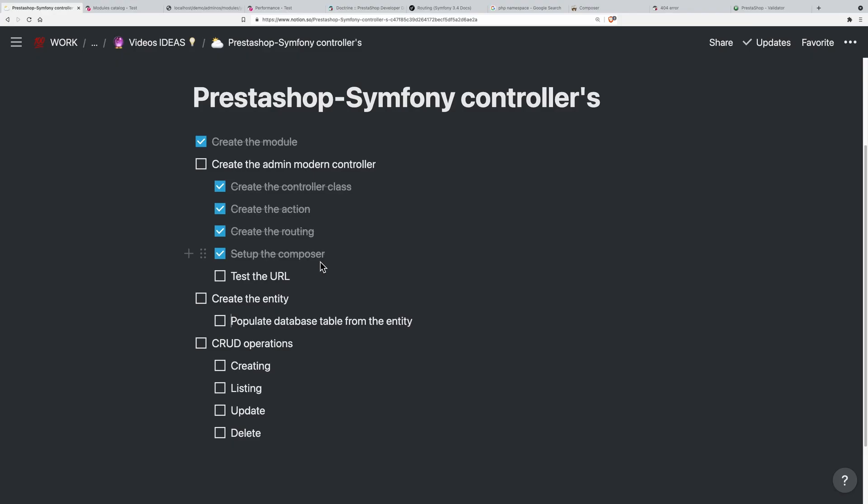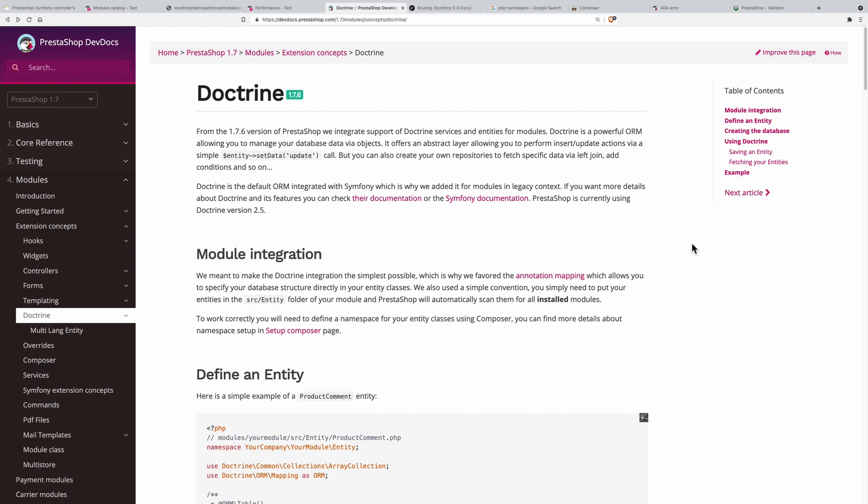In this episode we'll be learning about entities. The question we need to answer first: what is an entity in PrestaShop and in Symphony? It's basically coming from Symphony, so we need to define it as such.